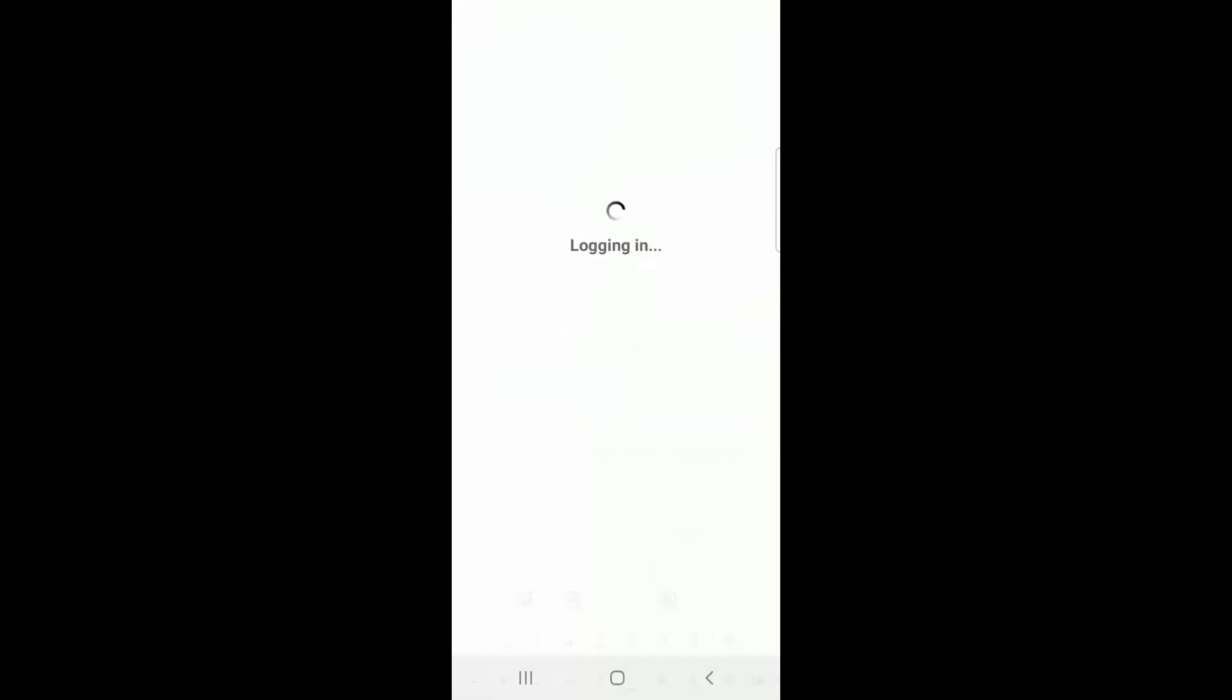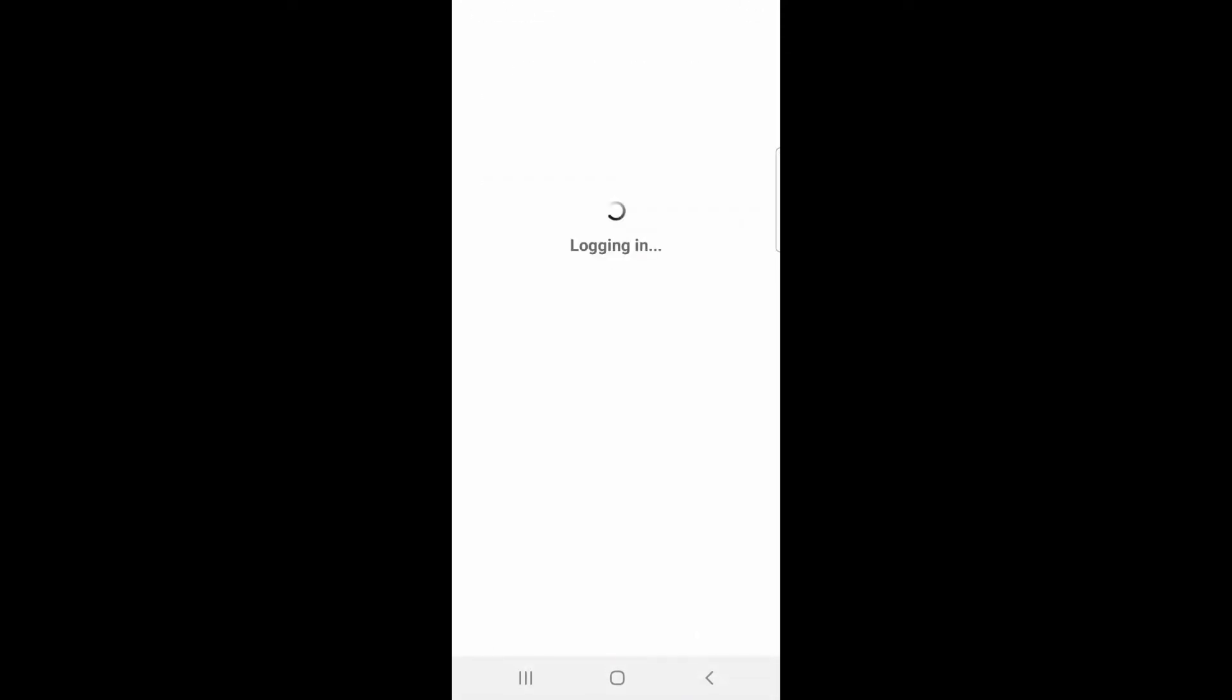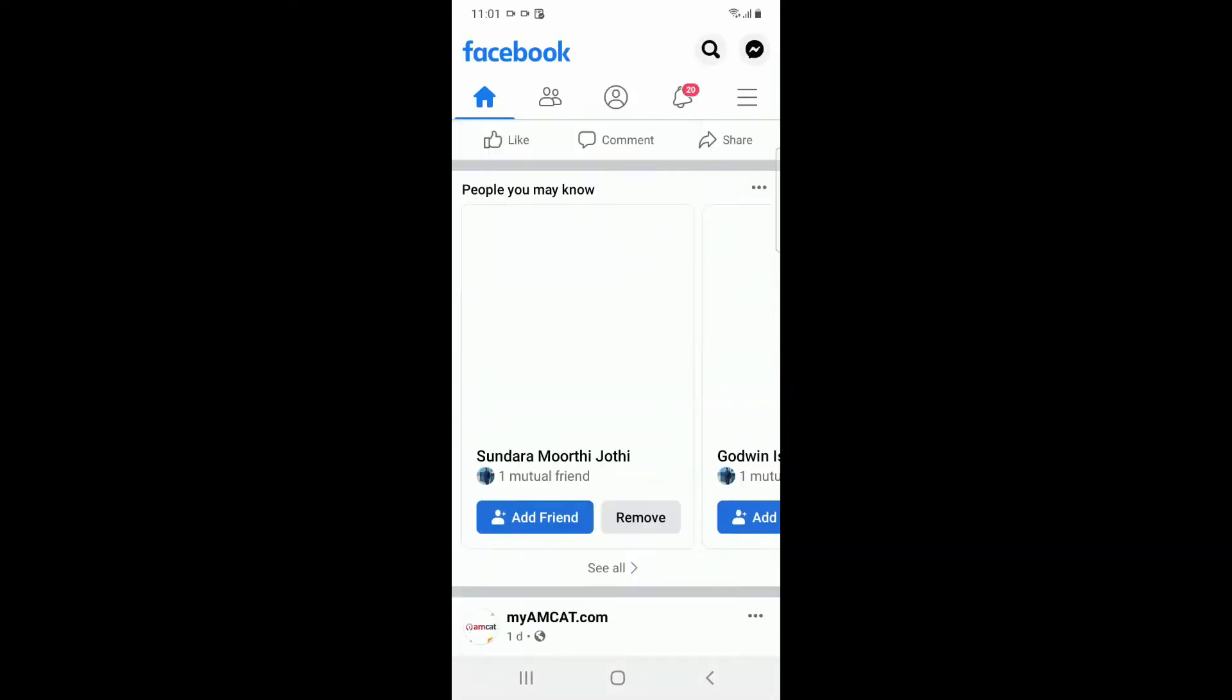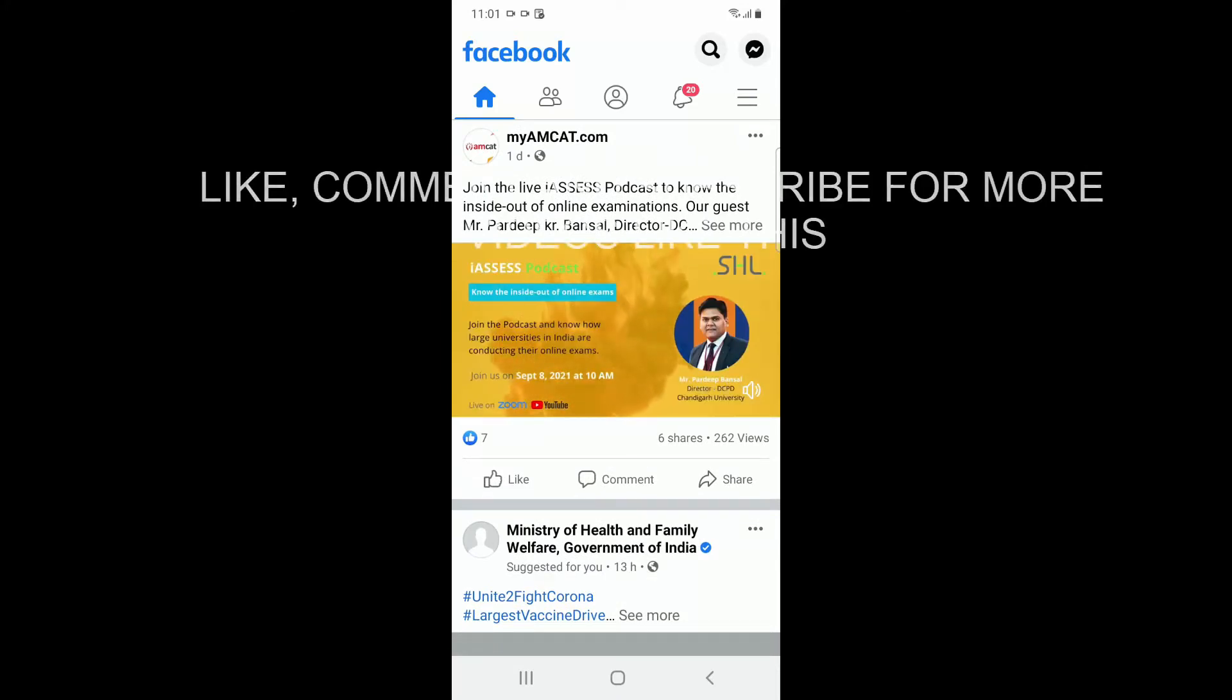Just fill in the login details and login. You can see now the videos are loading. This is how you fix the error.